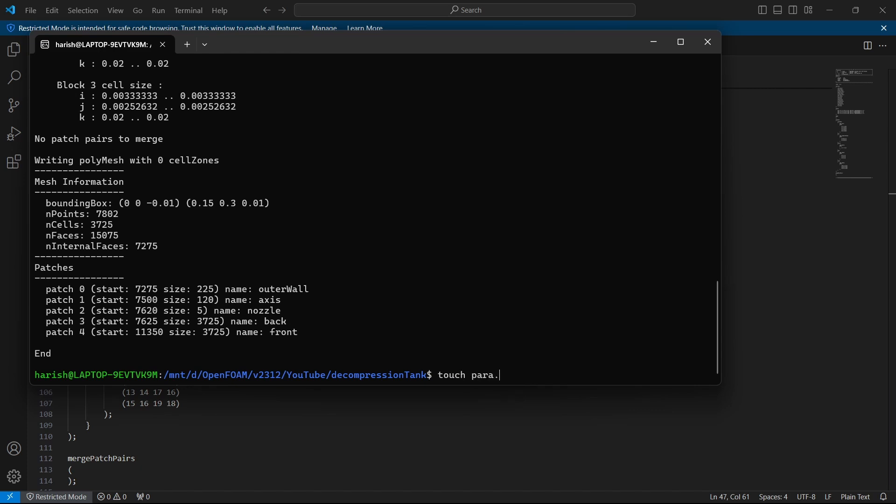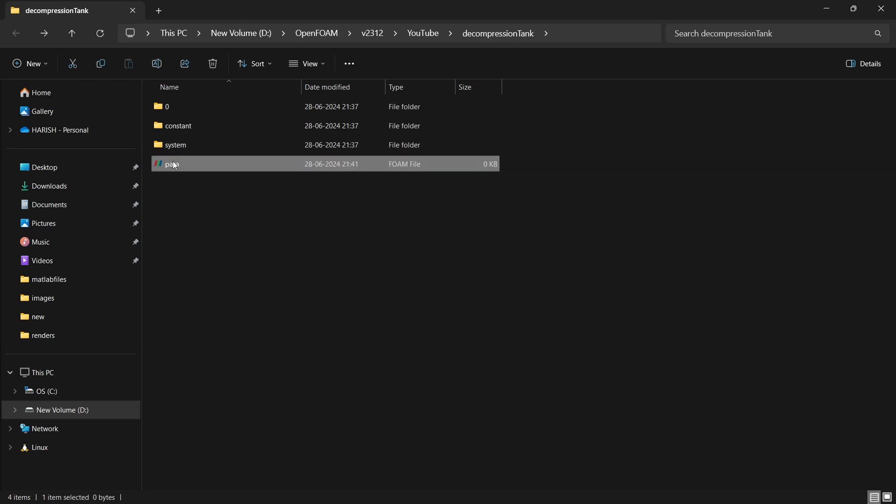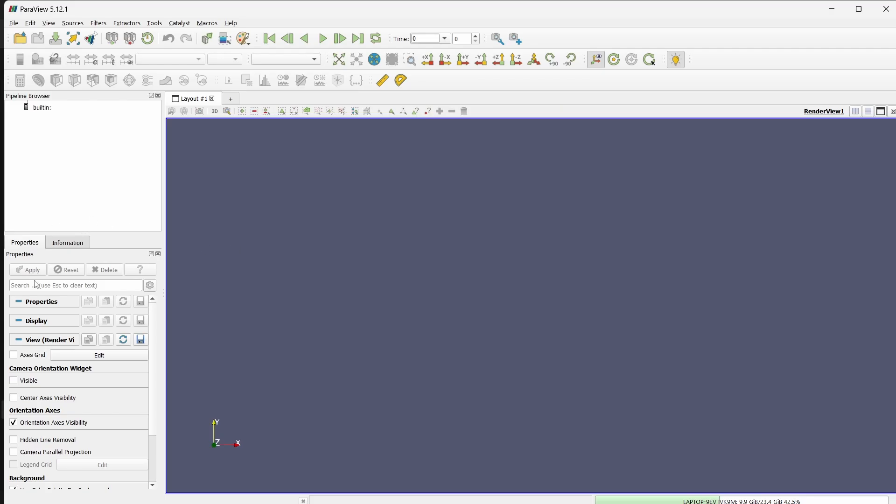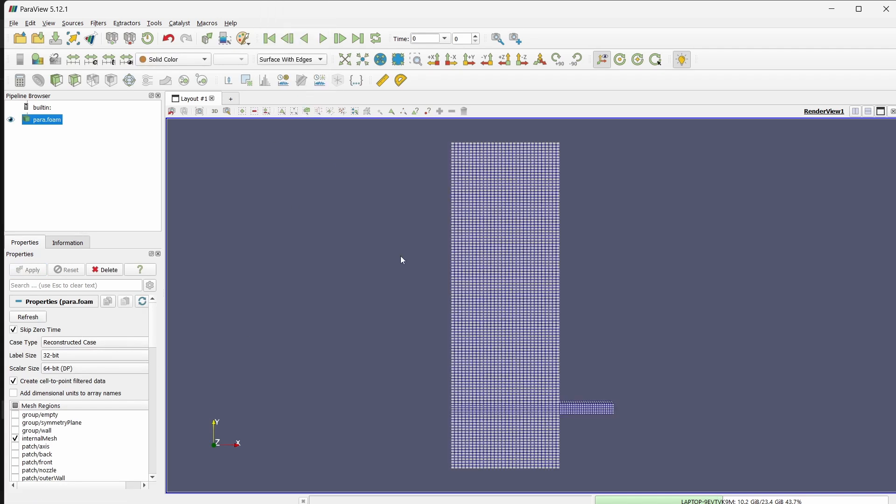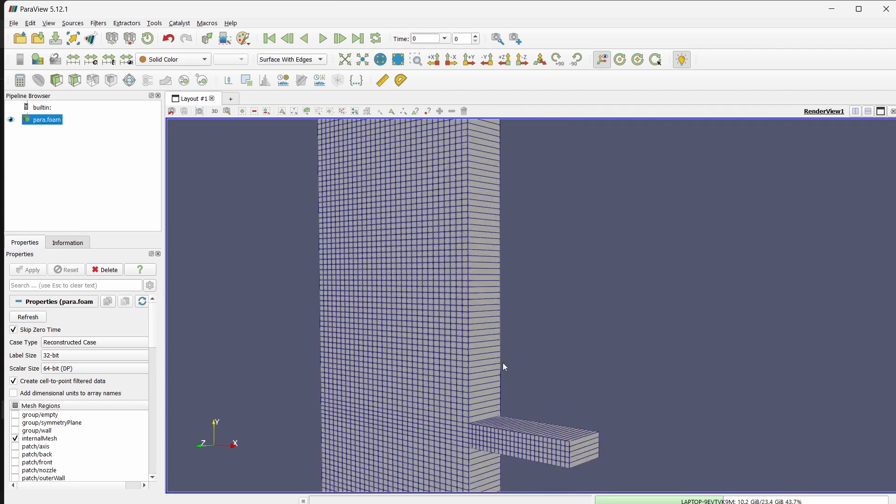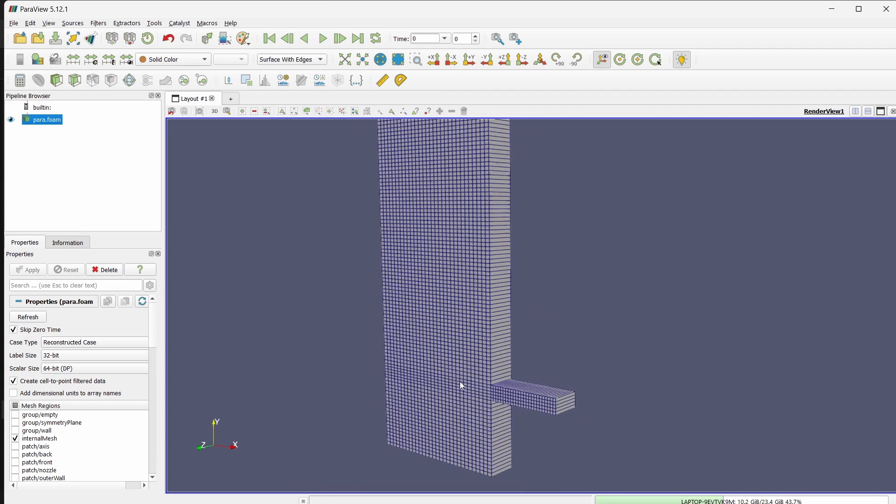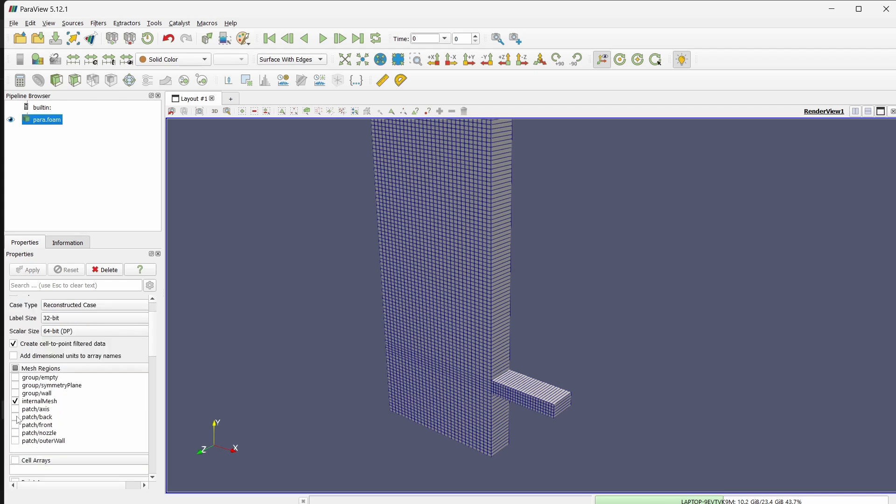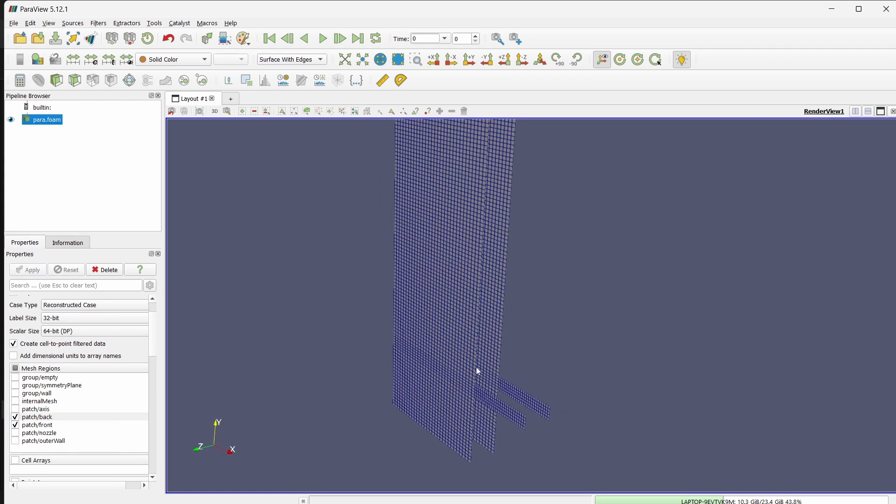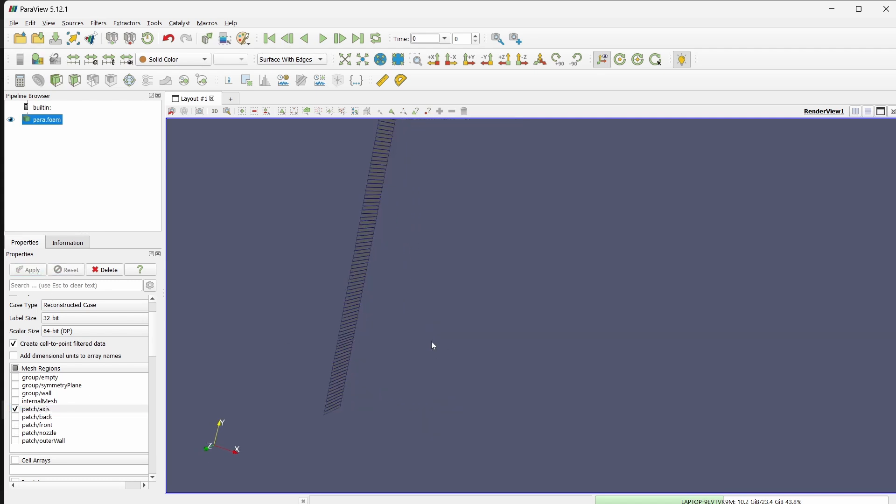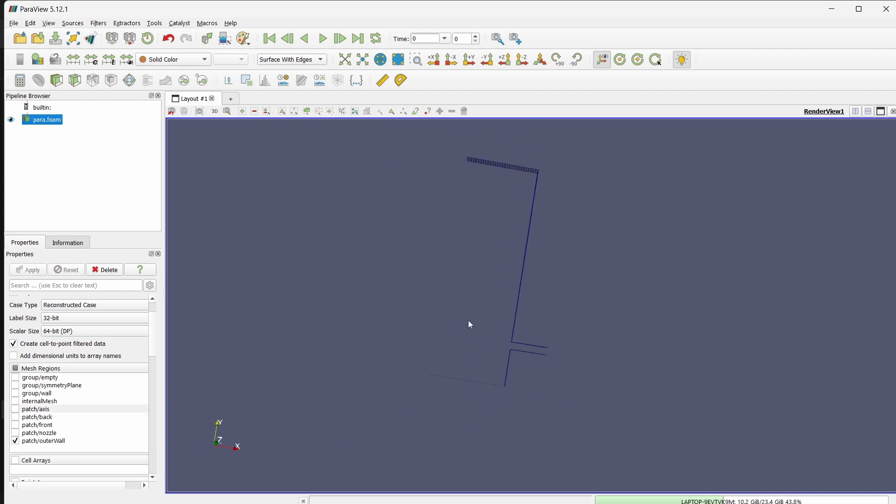Before running the simulation, we will view what the mesh actually is. I will open ParaView and click on apply. We have this mesh. As you can see, we have only one cell in the z direction, which means it is a 2D case. If I choose just front and back faces, we have these two. This is set to empty, which means we are dealing with the 2D case. This is the axis wall. And this entire thing is outer wall. And this small patch, the entry, is what is nozzle.